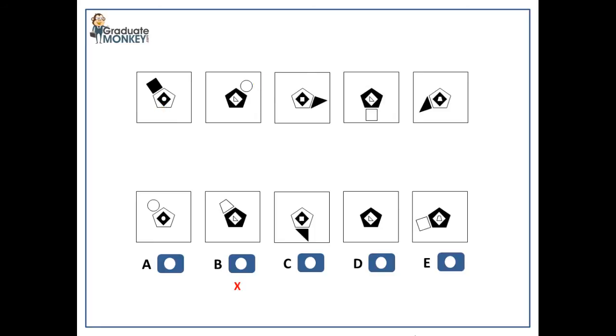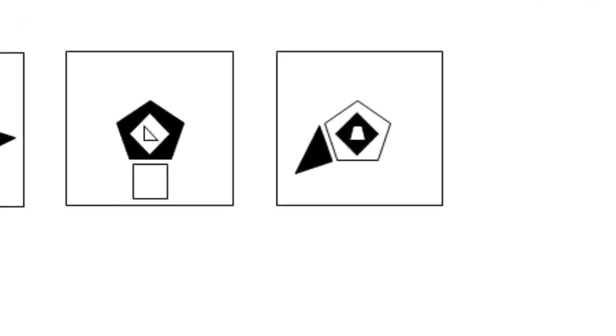Because in the fifth pattern, the innermost shape was a trapezoid, in the next, sixth pattern, the outermost shape must be a trapezoid too.